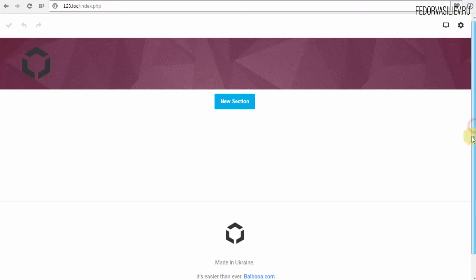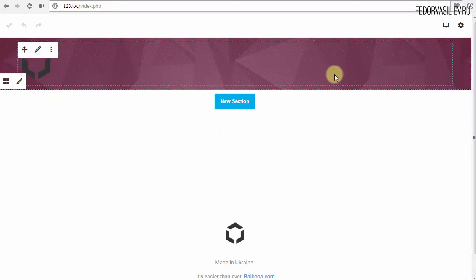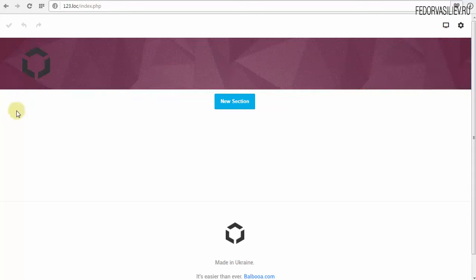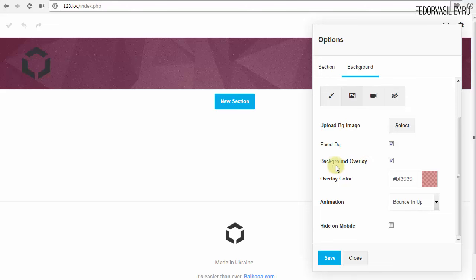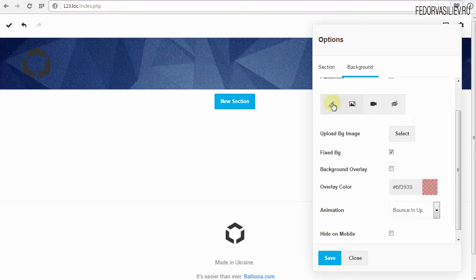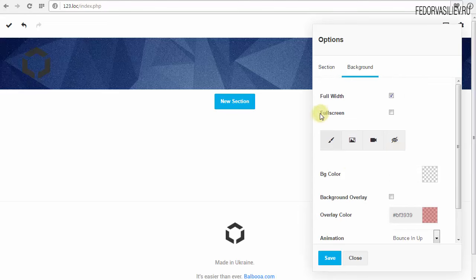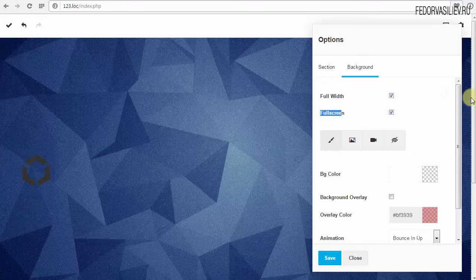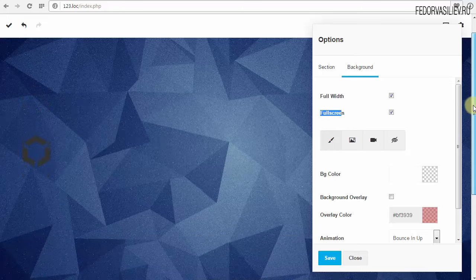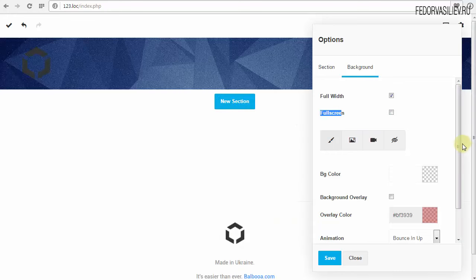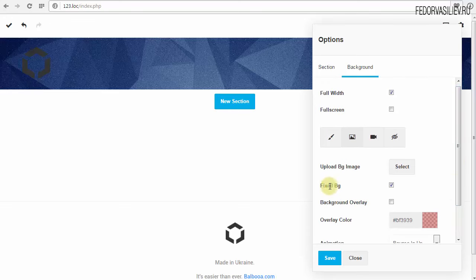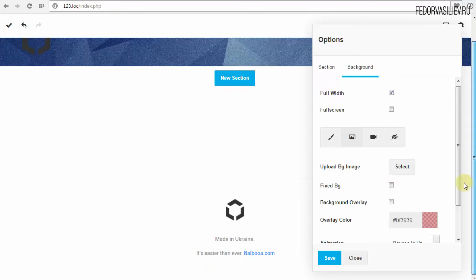По сути, это даже не параллакс, а просто зафиксированное изображение. Наш нижний белый блок при прокрутке движется, а изображение стоит на месте — вот так всё работает. Возвращаюсь к редактированию, захожу в Background → Image. Fullscreen — если ставим галочку, высота раздвигается, чтобы изображение показалось во всю высоту. Если это нужно, вы сможете быстро применить. Fixed Background снимаю галочку — тогда изображение будет прокручиваться вместе с сайтом.